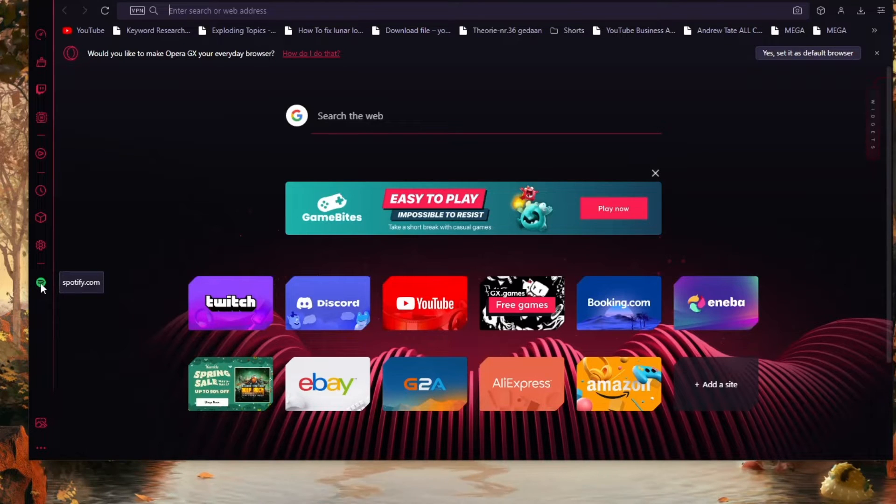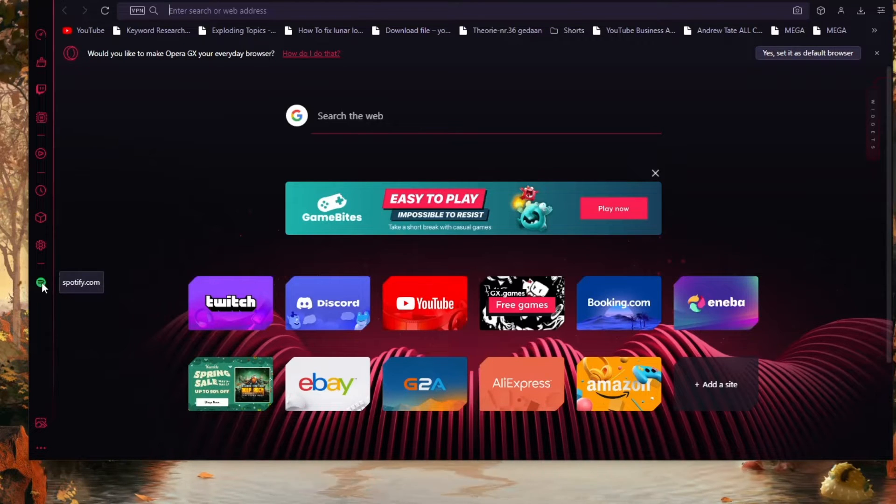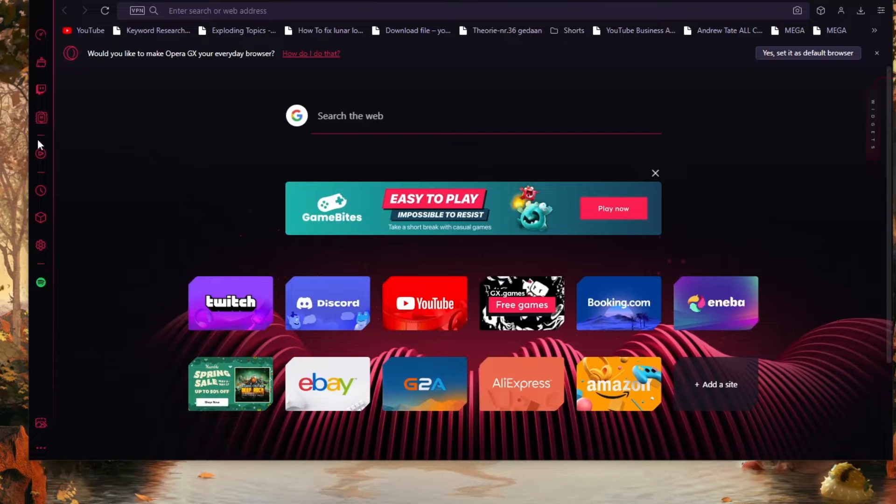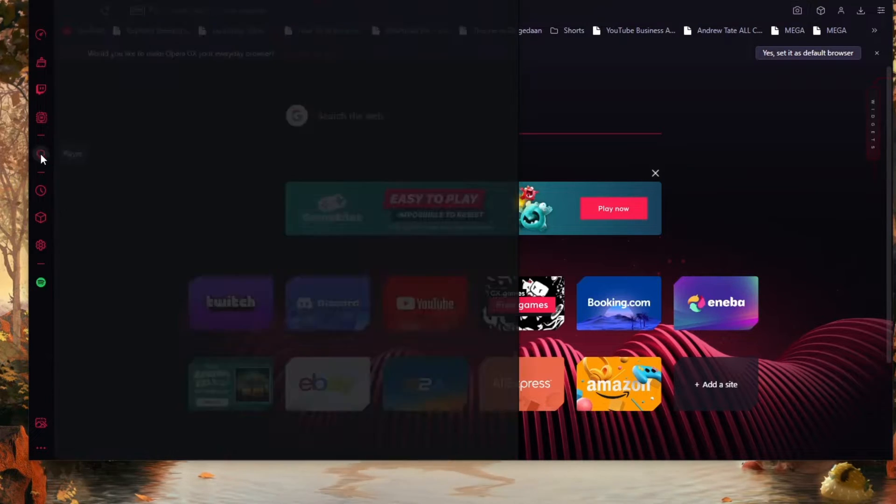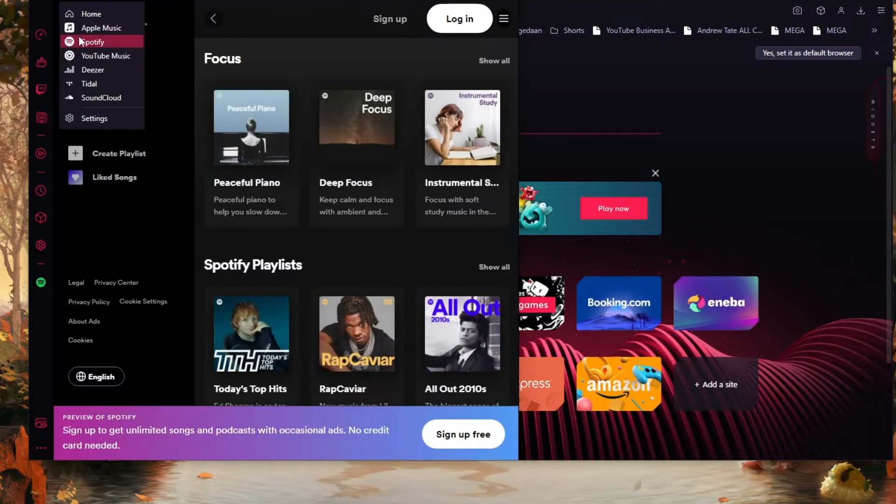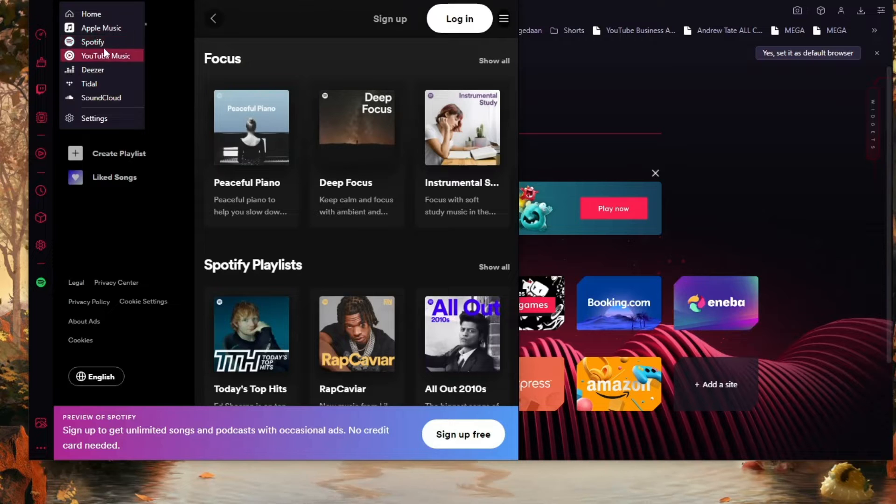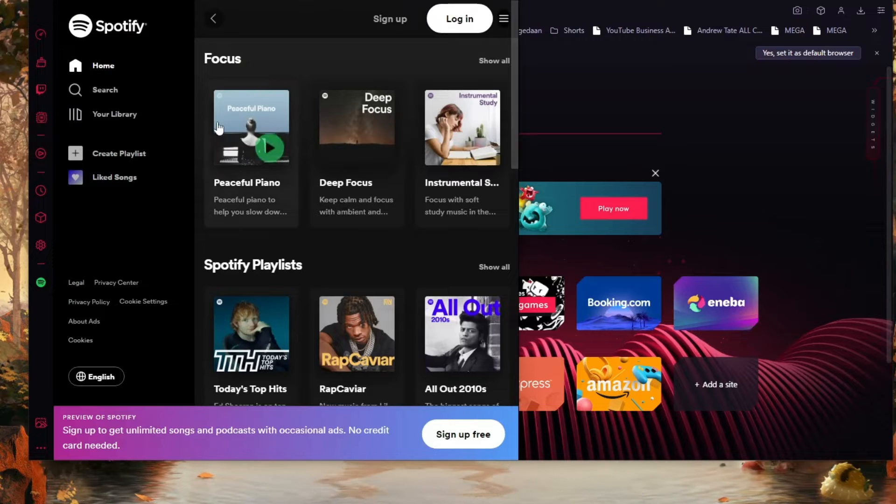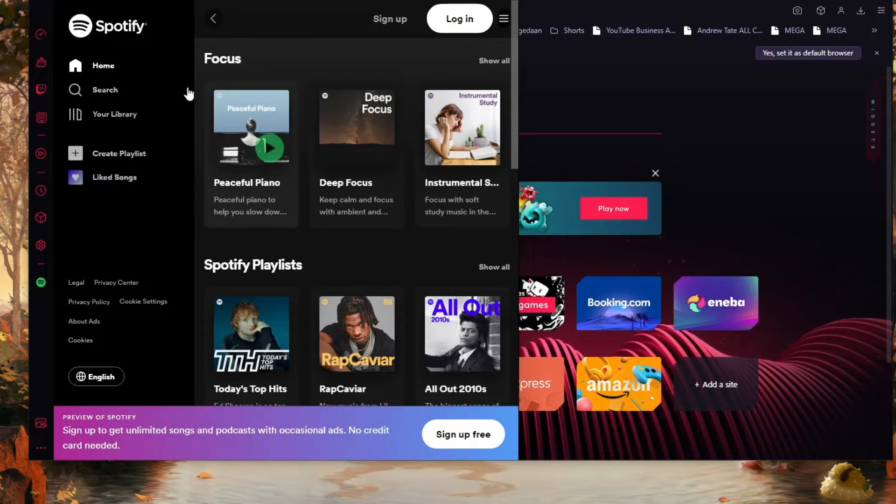Now do you just want to listen to Spotify and don't really care if Spotify is right here? Then you can head over to the player in the middle. Once you click on the player, you can choose between many different music providers. If you click on Spotify, you can listen to any song that you would like.